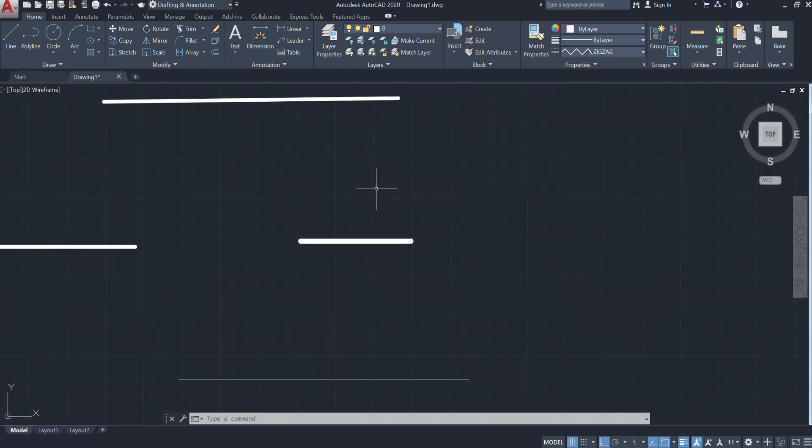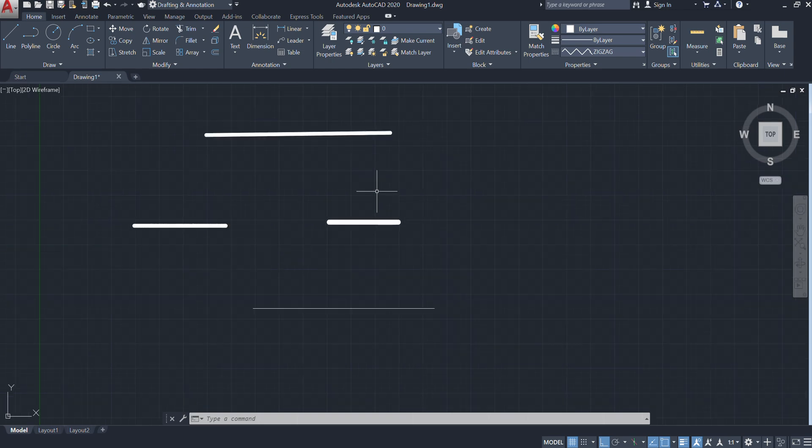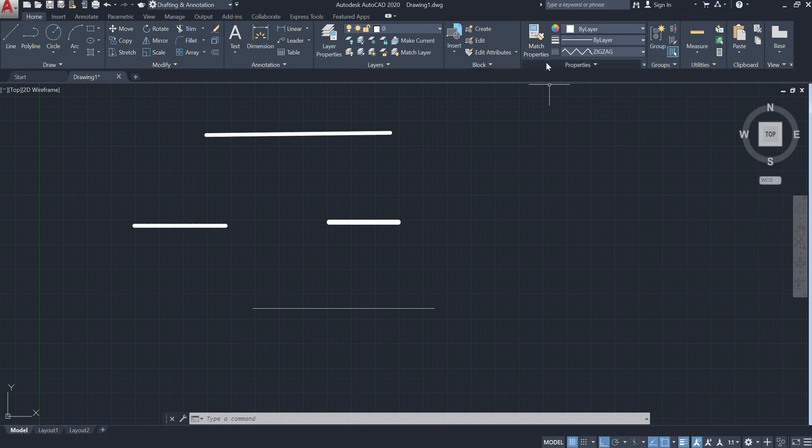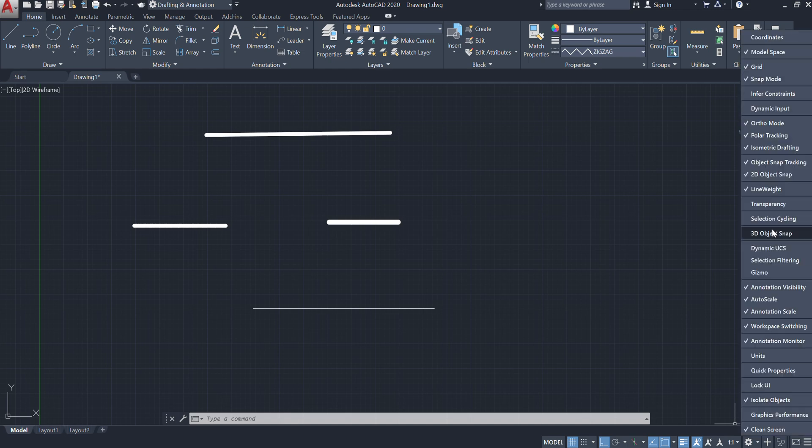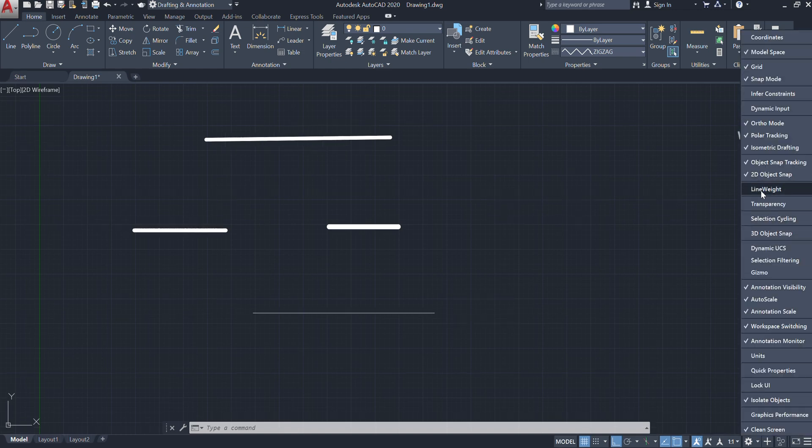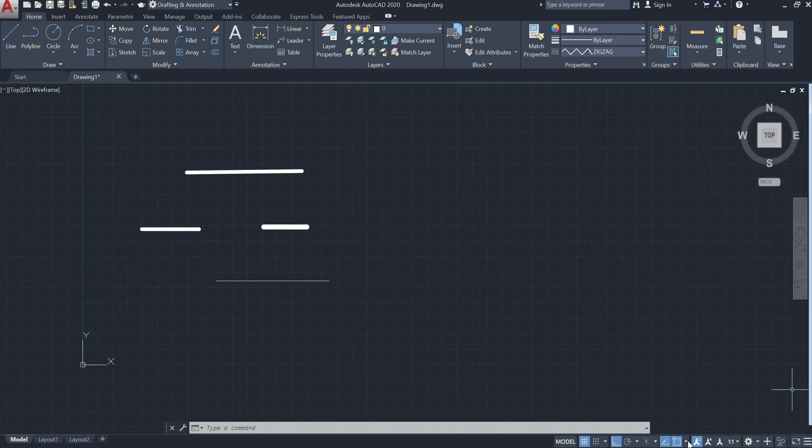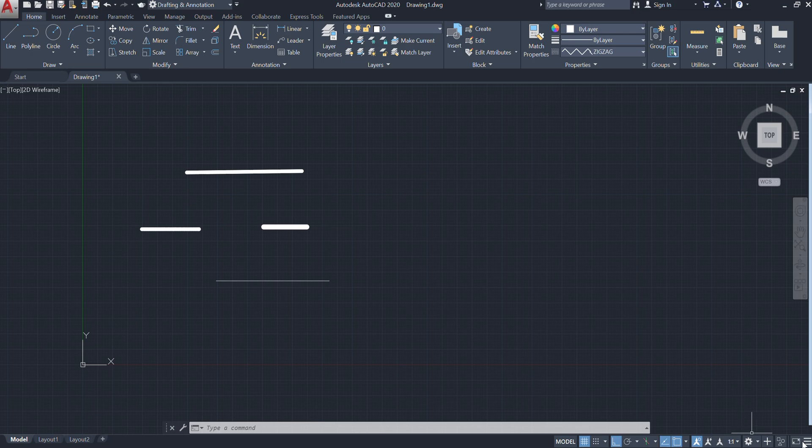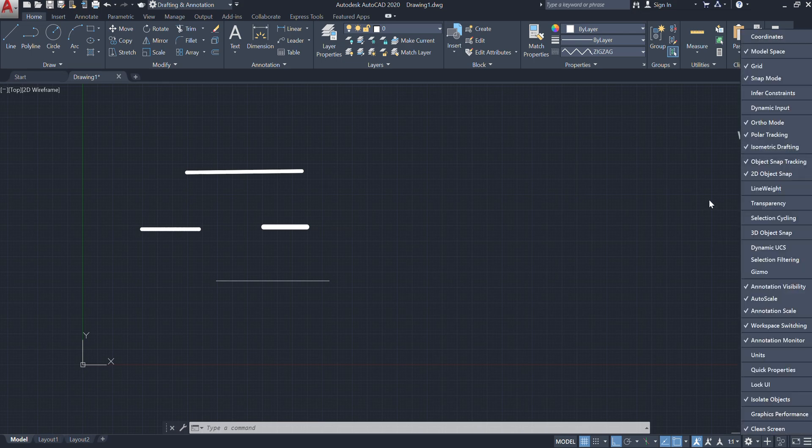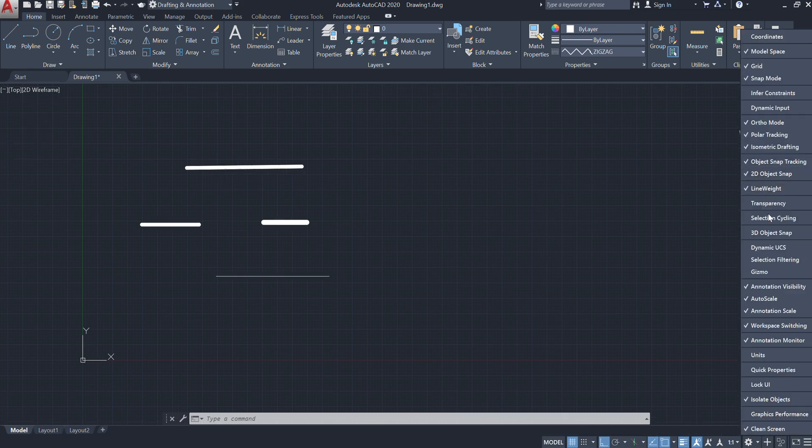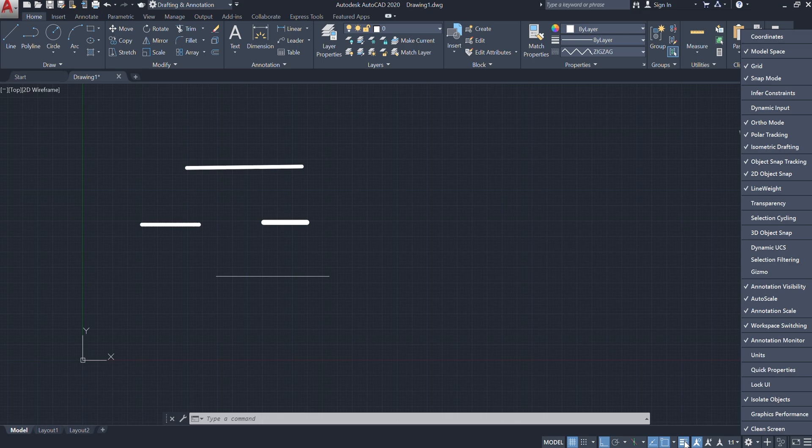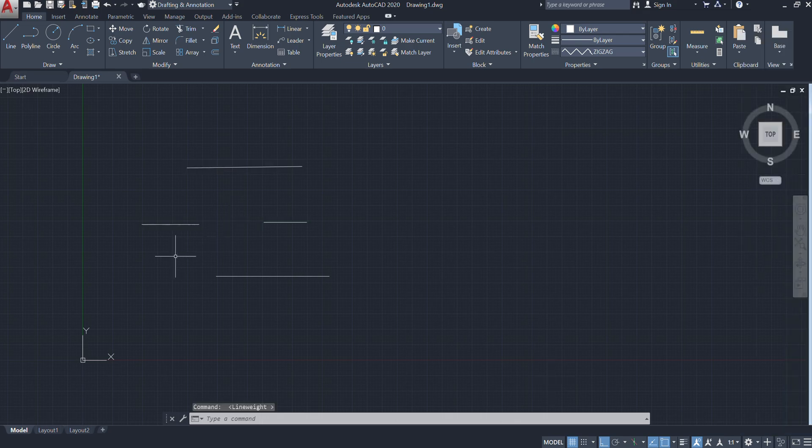So let's start. Here we have the line weight and line type, which you will get in properties. First of all, we have to turn on one setting. Here you will get the option for these three lines. You have to go to customize, and here is line weight. If I turn it off, you will get the option here downward side in the panel.